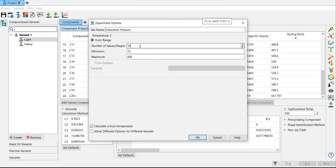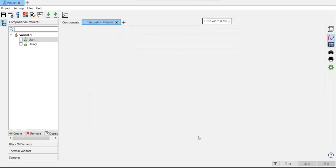And for example, I just want to have 10 stages starting from 20 degrees Celsius, 20 centigrade to 200 centigrade. So you can also allow different options for different variants. If you have different variants, click OK.